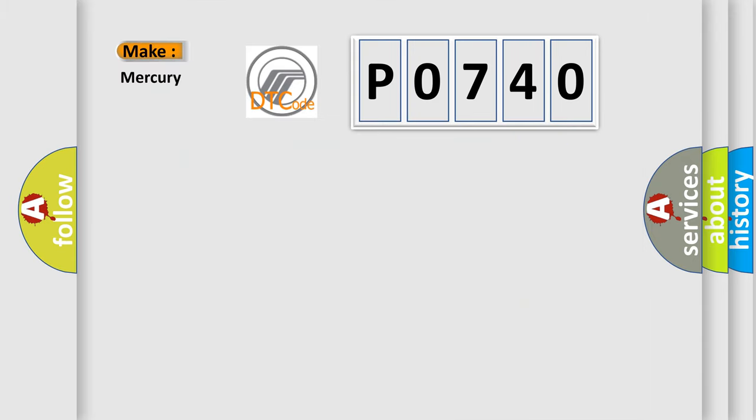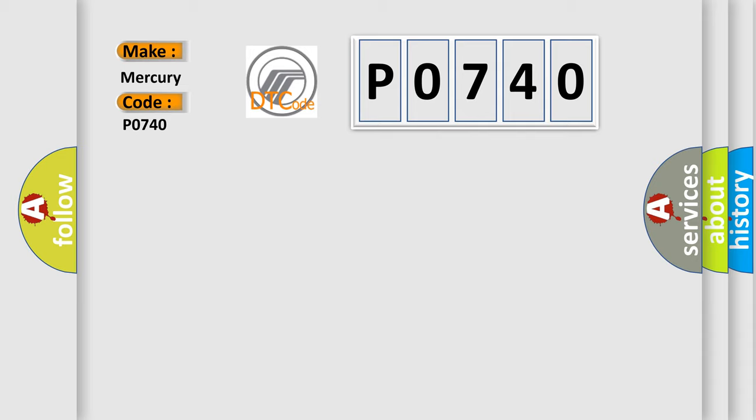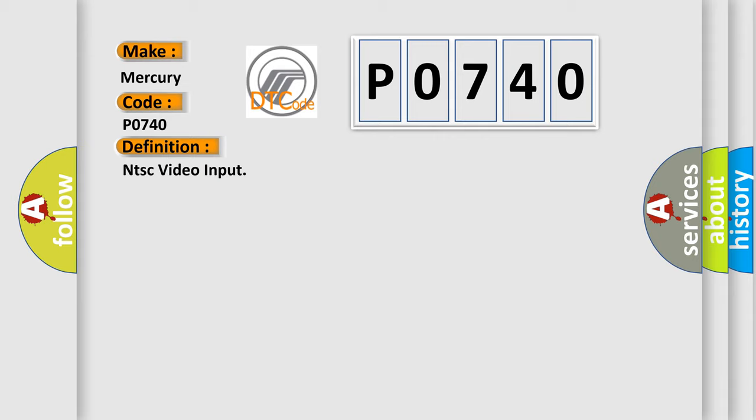So, what does the Diagnostic Trouble Code P0740 interpret specifically for Mercury car manufacturers? The basic definition is NTSC video input.